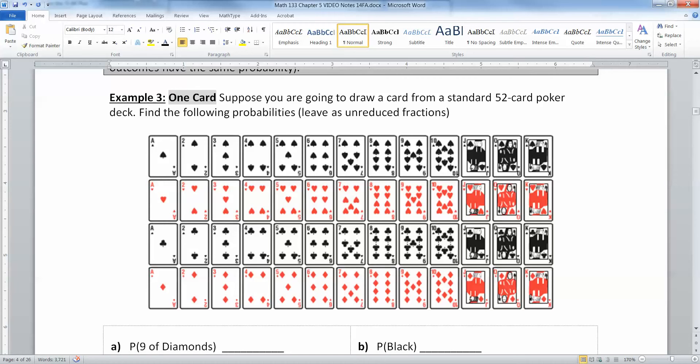Here's a standard 52-card poker deck. You are expected to know the suits, which are spades, hearts, clubs, and diamonds. You're expected to know the face cards, which are the jacks, queens, and kings.